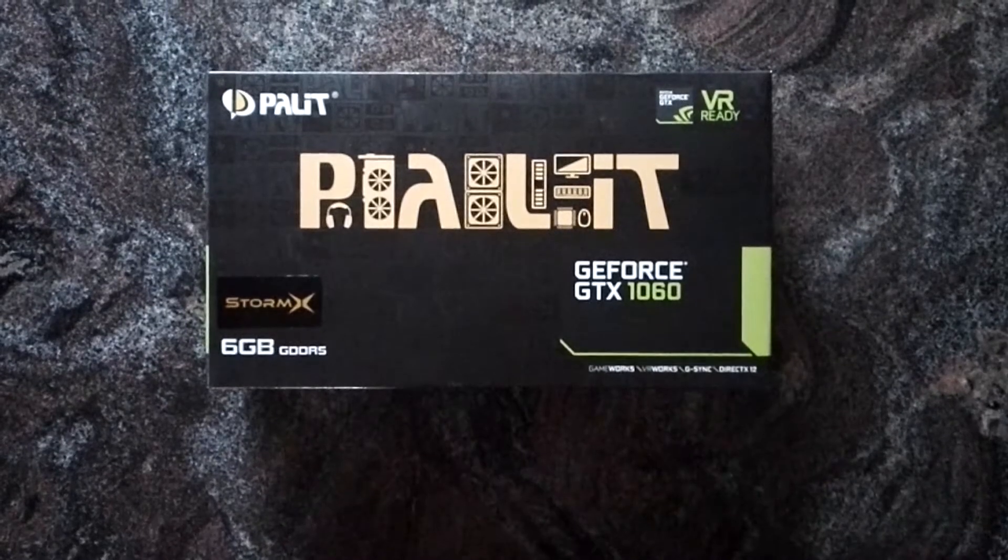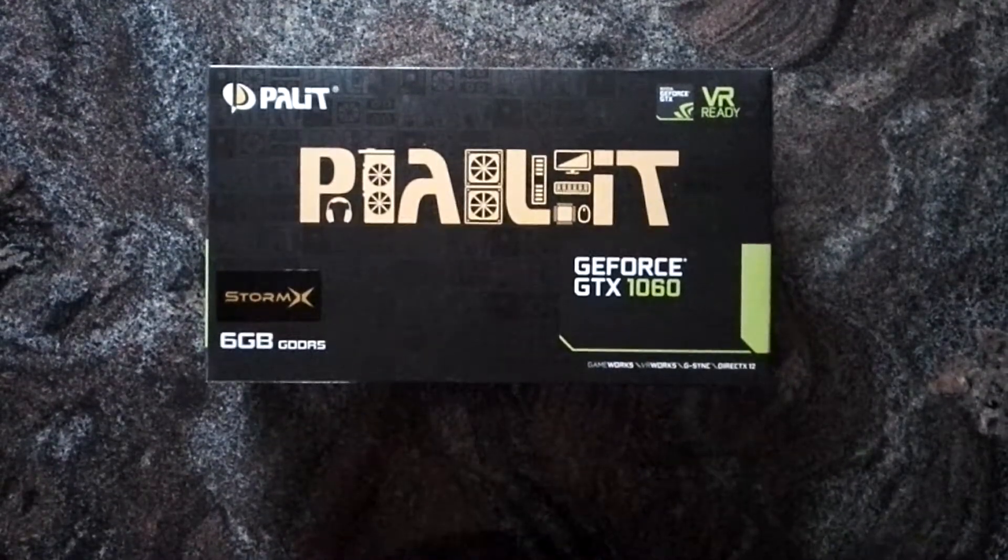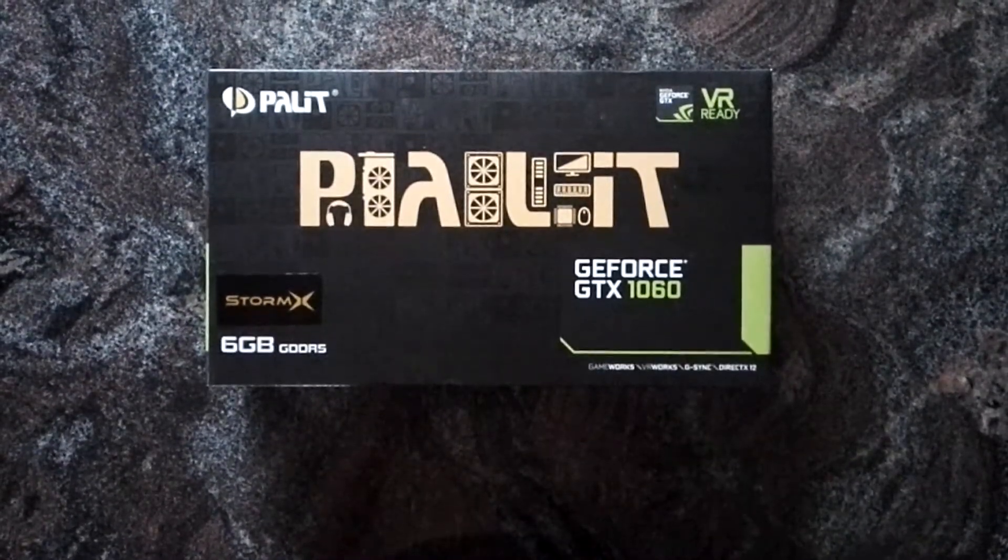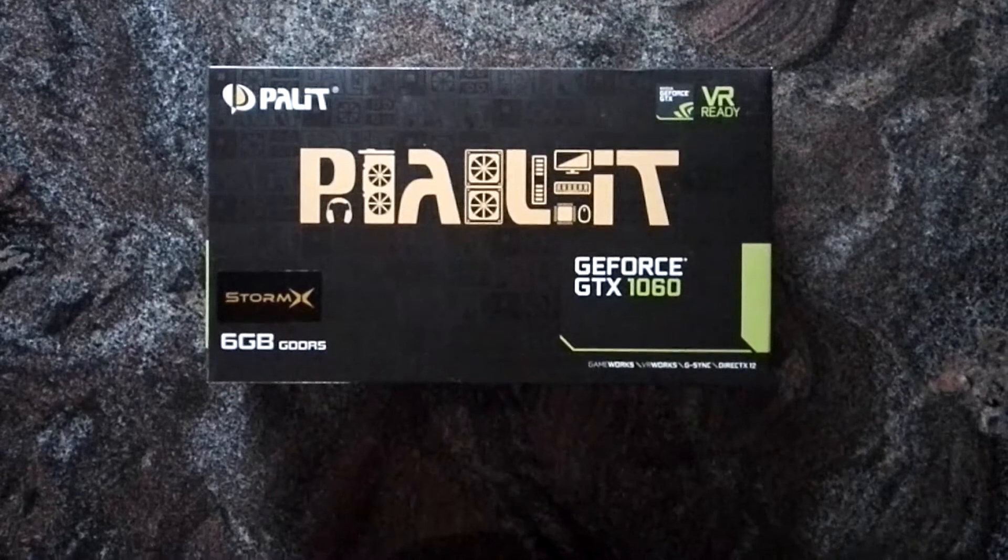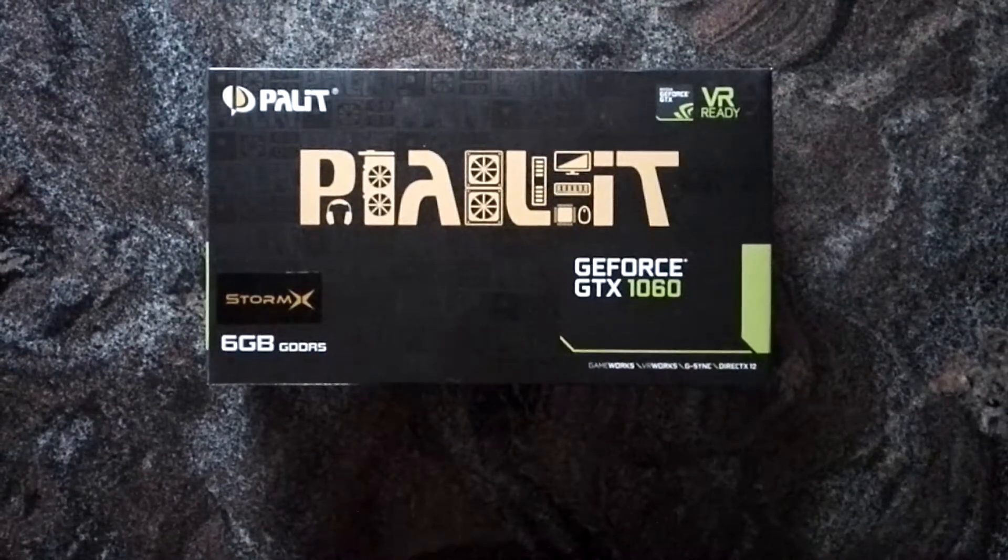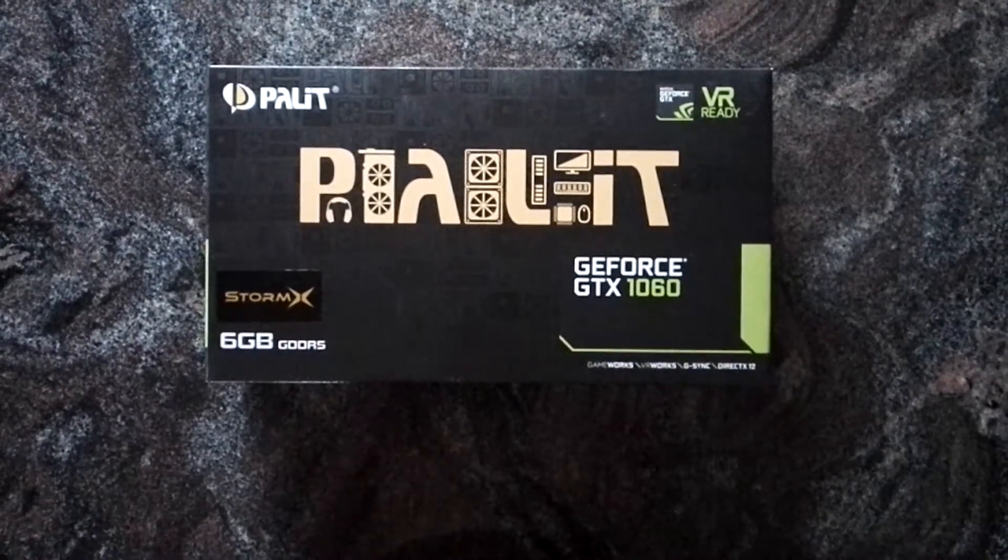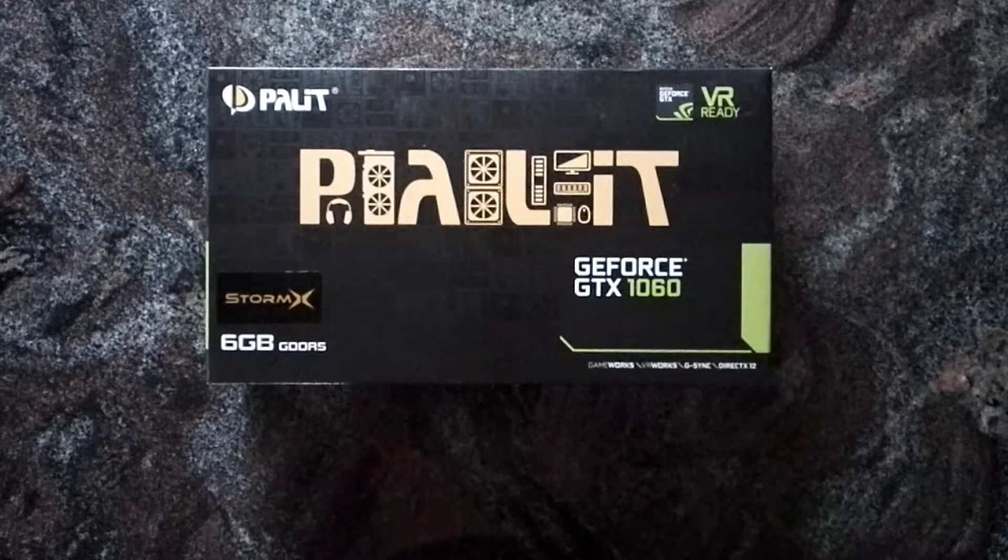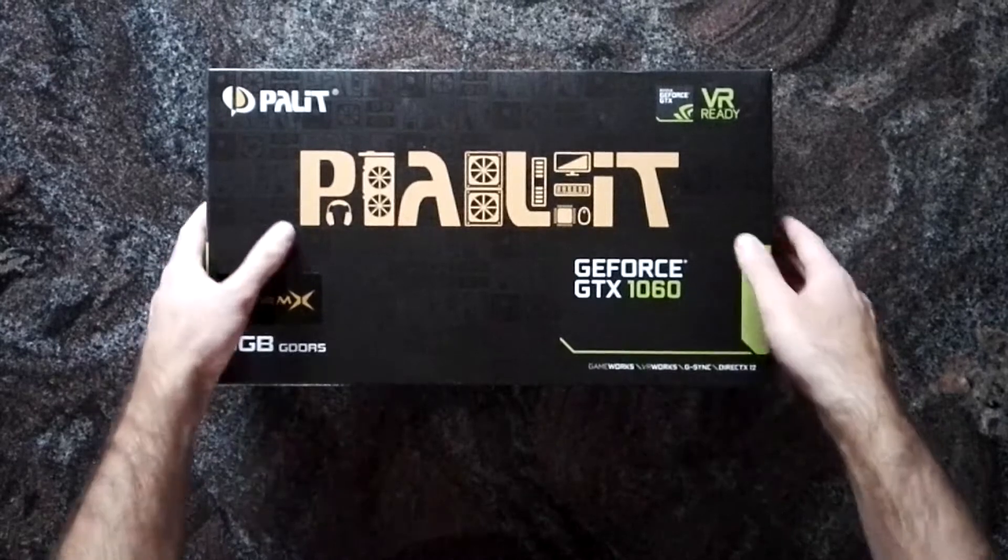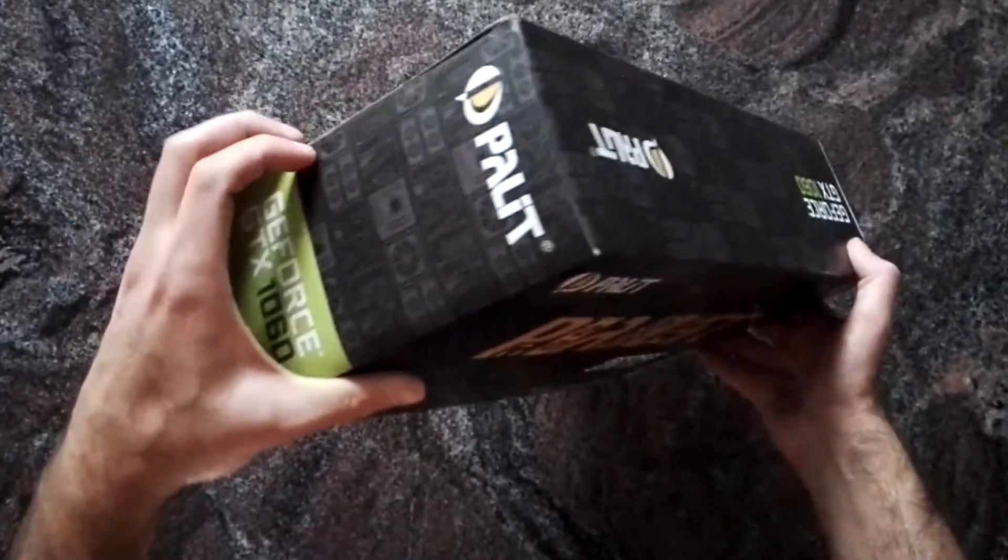Hi everybody, to another unboxing. This time we have the Palit GeForce GTX 1060 StormX, 6GB version. And yeah, let's have a look.